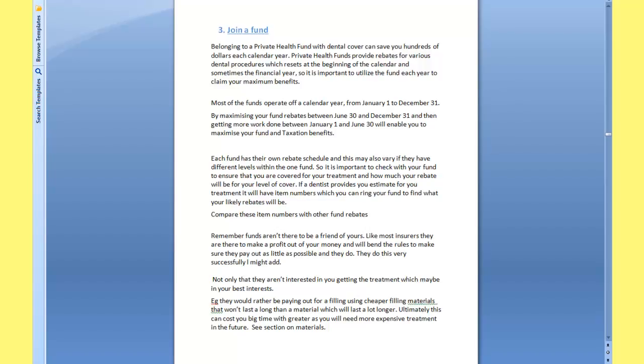Once you know this, you can work out the best way to manipulate the funds to maximize your rebates. Make sure that if you do need to have work done, you try and maximize the amount of fund rebates that you can get back by structuring your work to fit in and maximize those rebates.